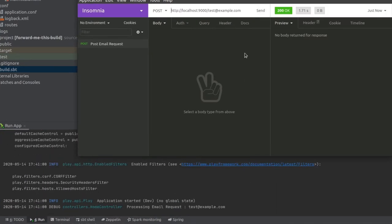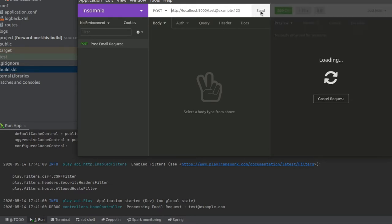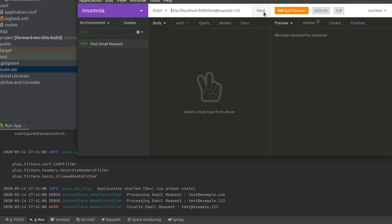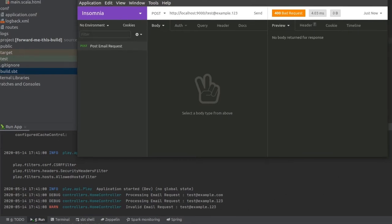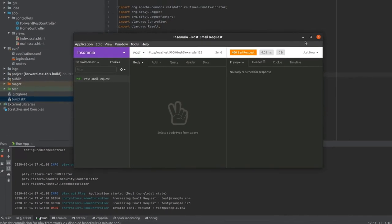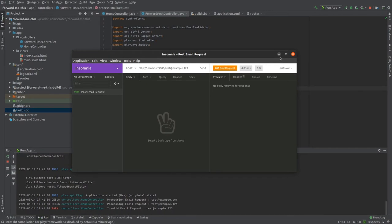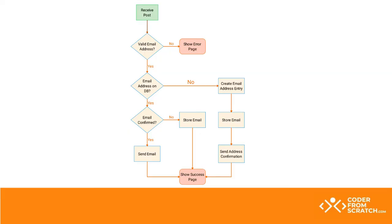Now let's say we send it to dot one two three. This is invalid. So bad request. Invalid email address. So this is good. That first step is done. Let's look at the diagram again. So the next step is email address on DB. So let's take care of adding DB right now.